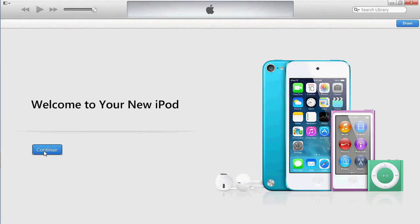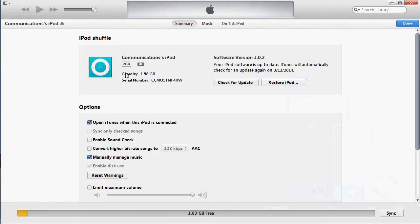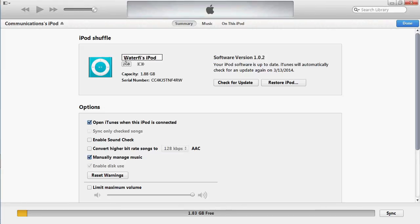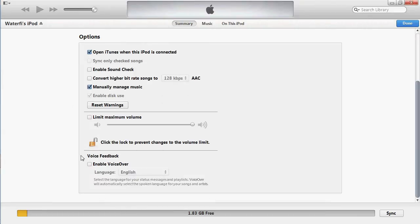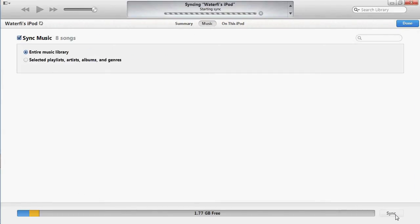After it's taken you through setup, you can then change the name, re-enable VoiceOver, re-sync your music, and see what is currently on the iPod.